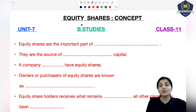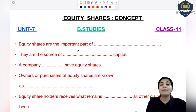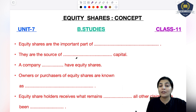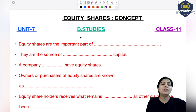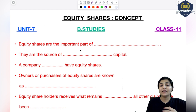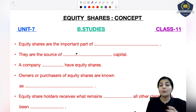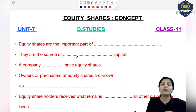Equity shares kya hote hai? Jab ek businessman apne business ke liye money ikattha kar raha hota hai, capital contribute karata hai, toh woh sabse pehle apne money ke liye kahan depend hote hai? Equity shares pe. Those shares collect the money in large proportion and they are used for the long term.